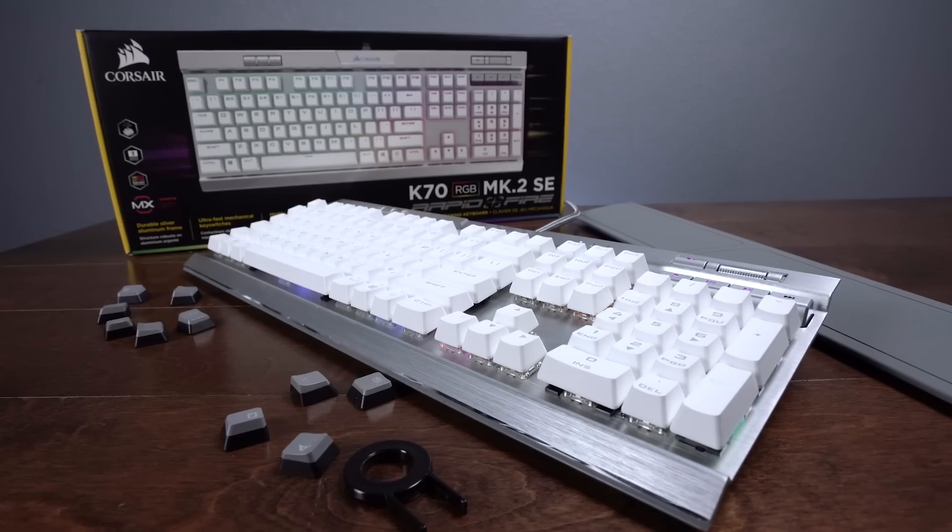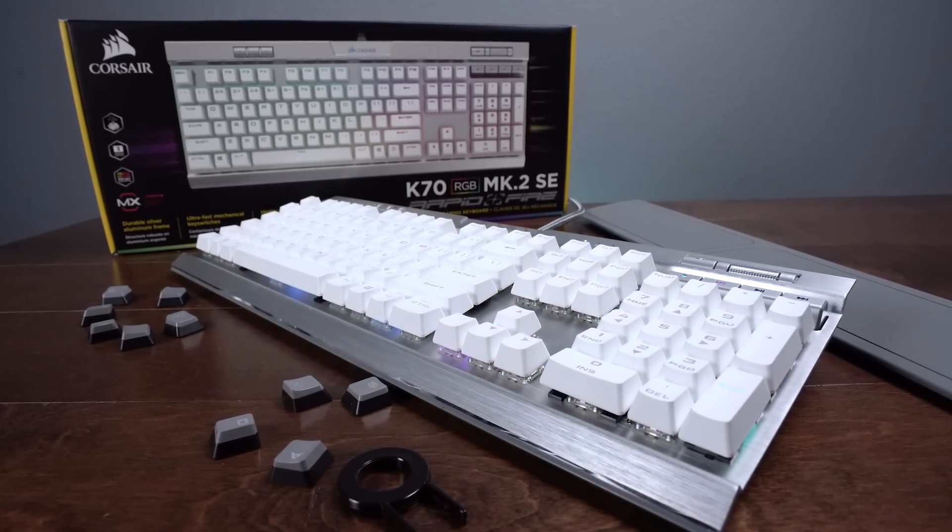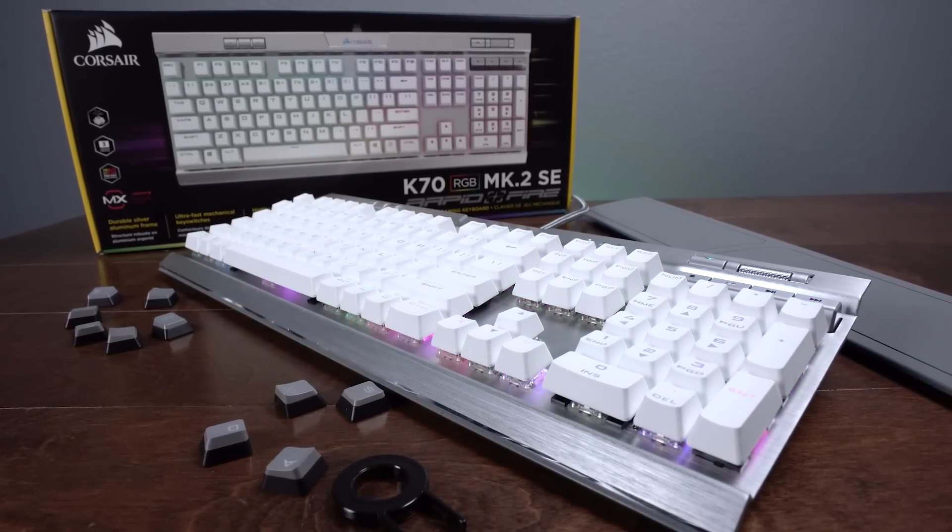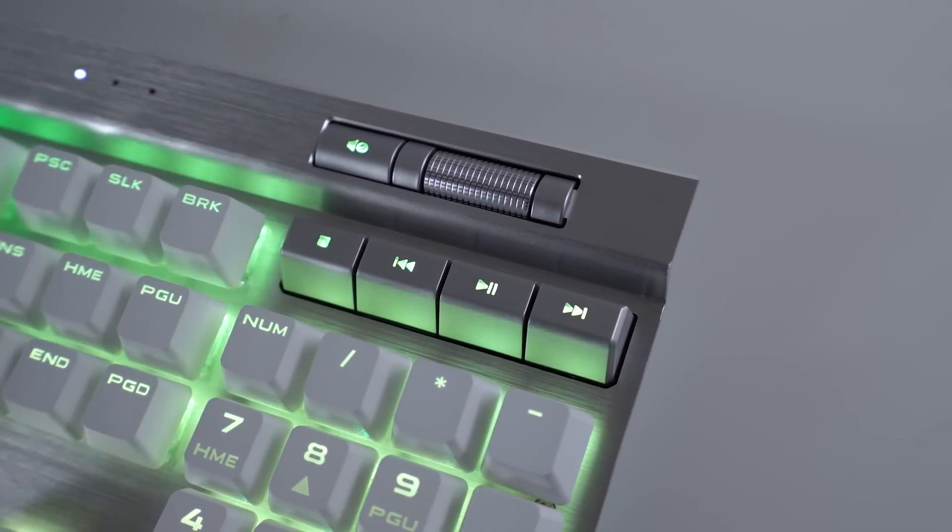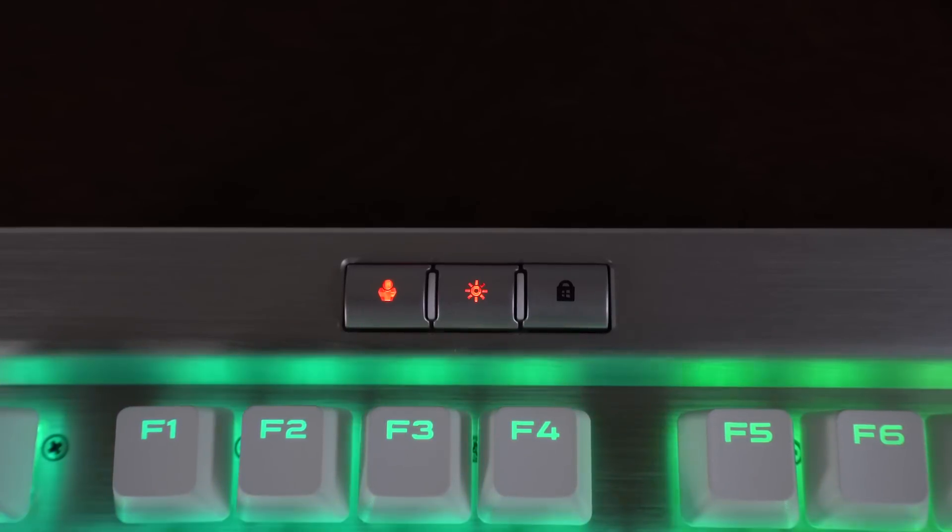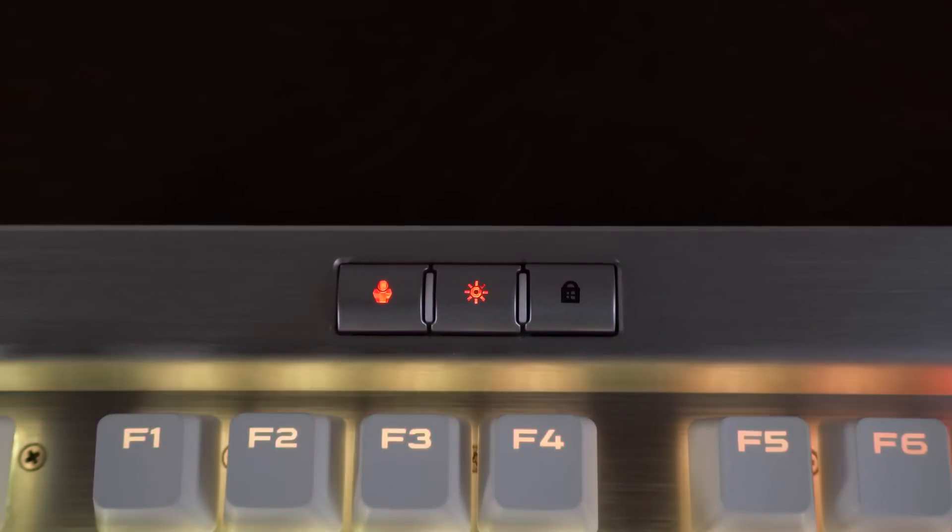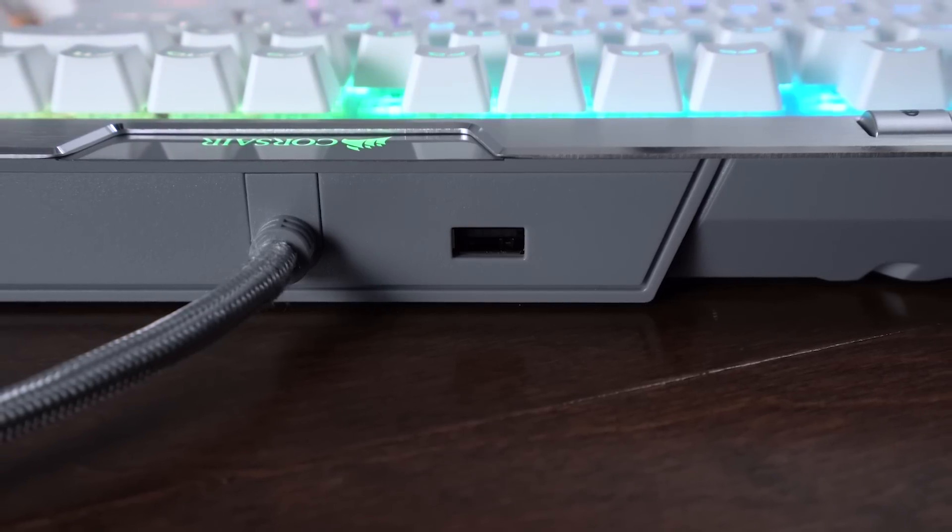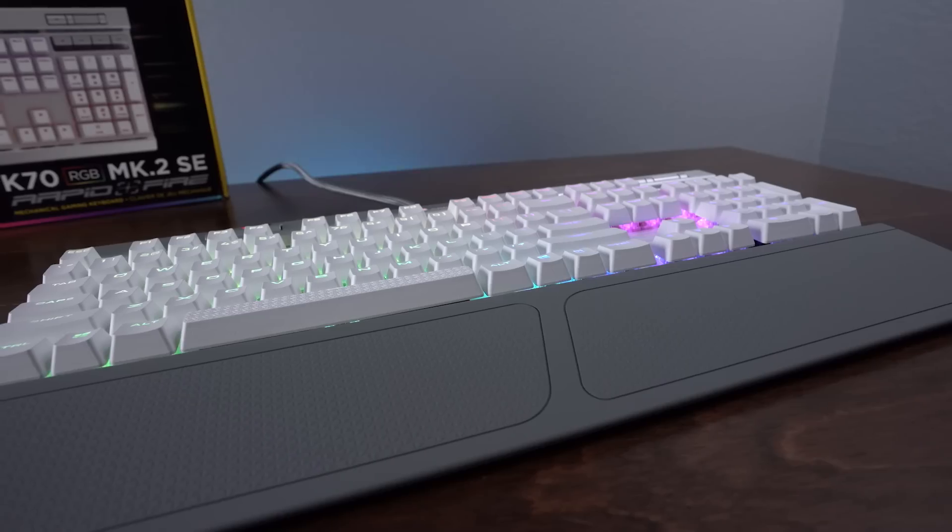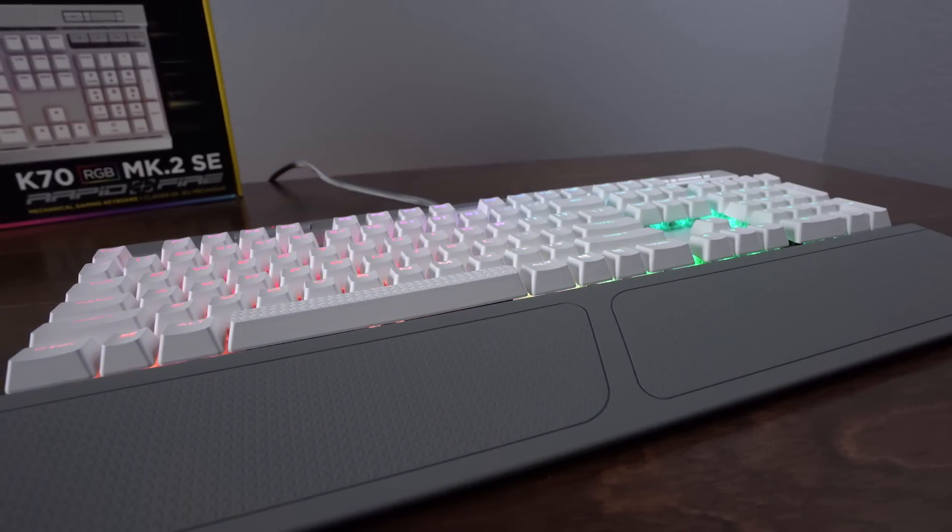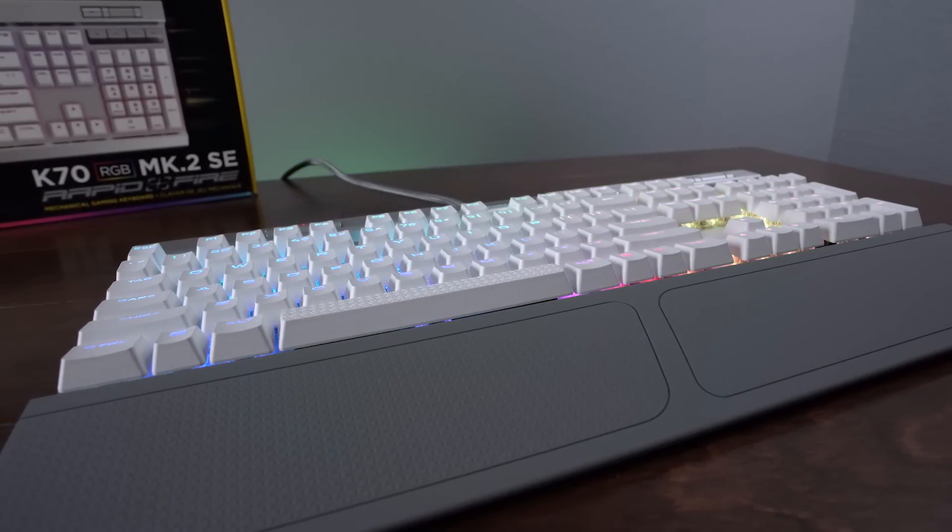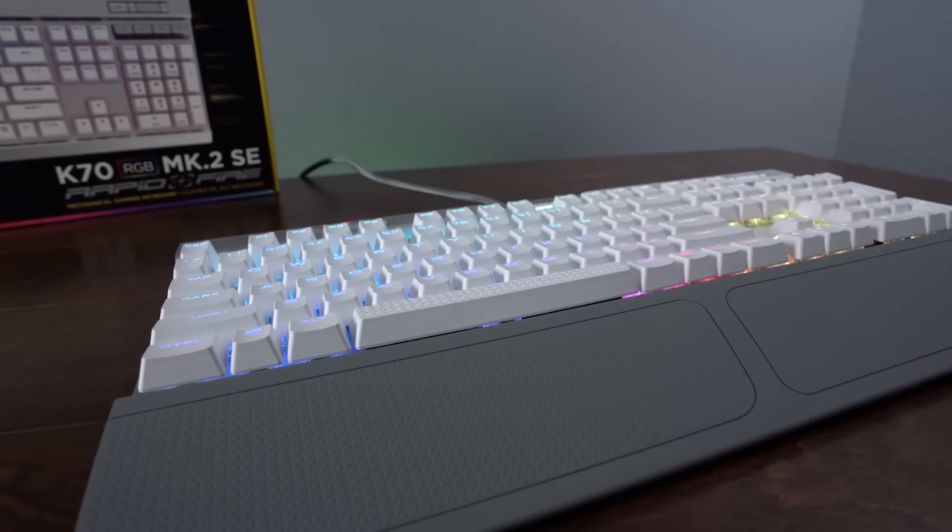In terms of extras, the Mark II packs in a bunch of great features with two sets of textured keycaps and a keycap puller, dedicated media keys with volume scroll wheel, dedicated buttons for brightness, game mode, and Windows lock, a removable wrist rest, USB passthrough, and a cable routing system under the board. My only real gripe that I have with the Mark II is that the spacebar can be a bit rattly, which has been a problem for Corsair's keyboards over the last few releases.